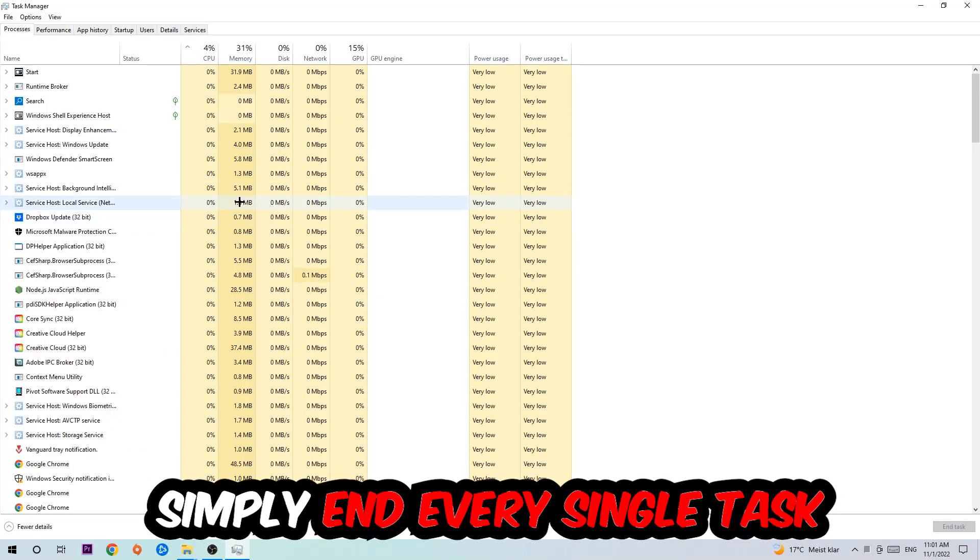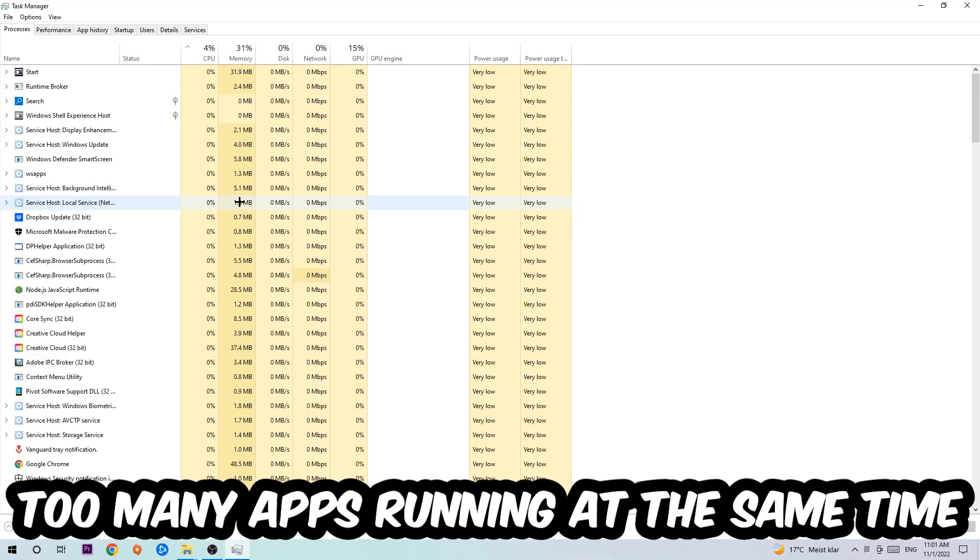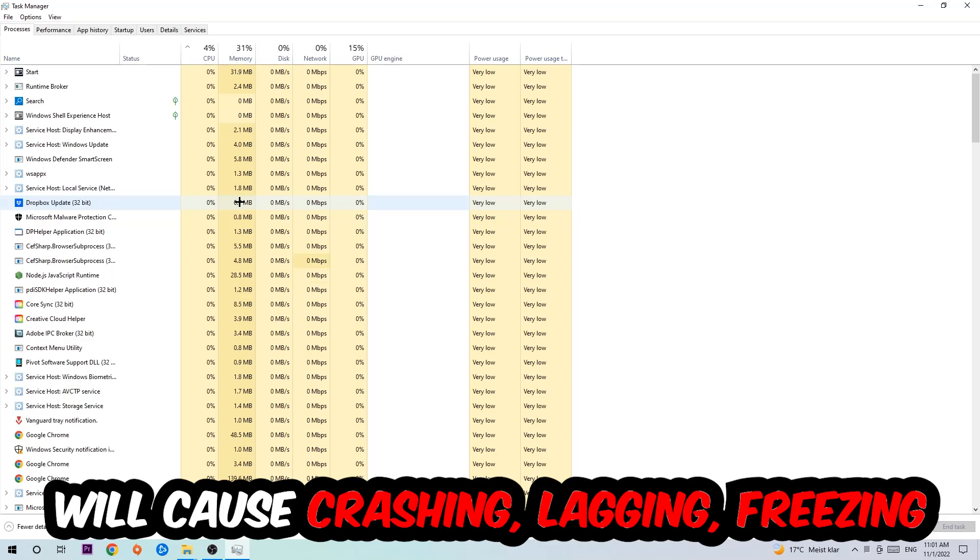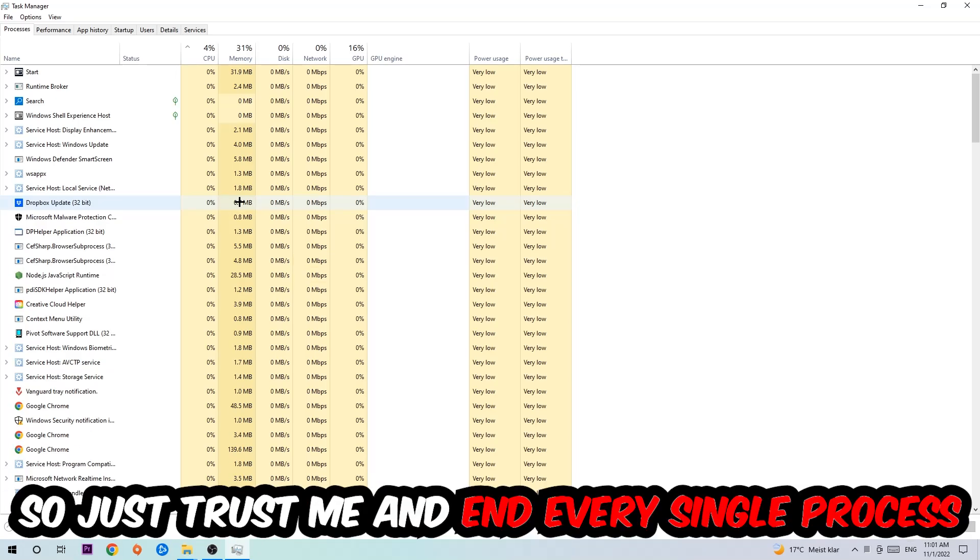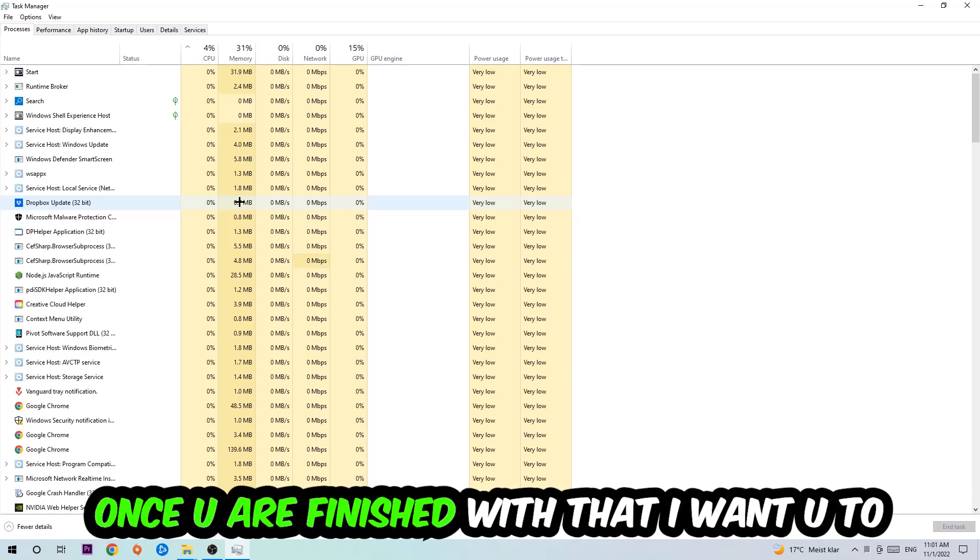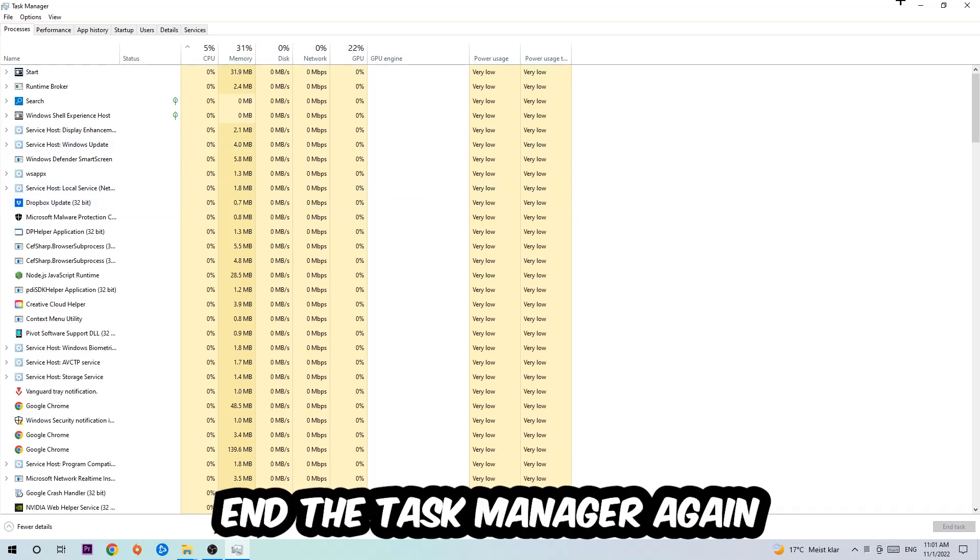Two reasons for that: first of all, too many applications, too many background processes, too many programs, too many games running at the same time on a low-end or bad PC will cause crashing, lagging, or freezing on the long term because your PC can't handle that anymore. So just trust me and end every single process. Once you're finished with that, I want you to end the task manager again.